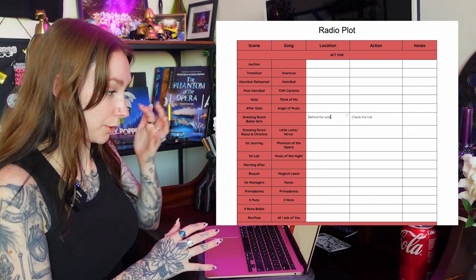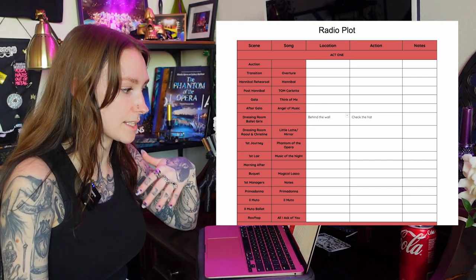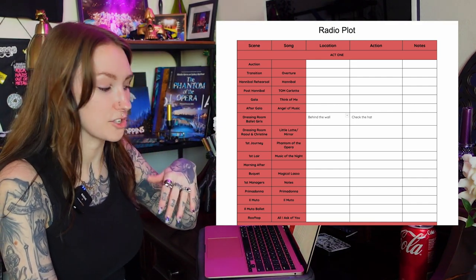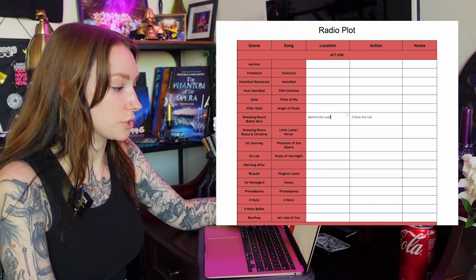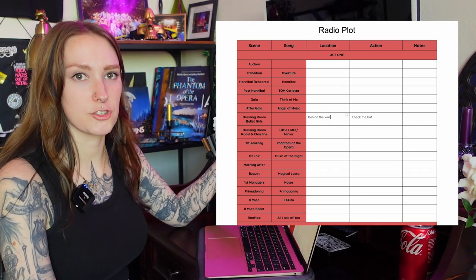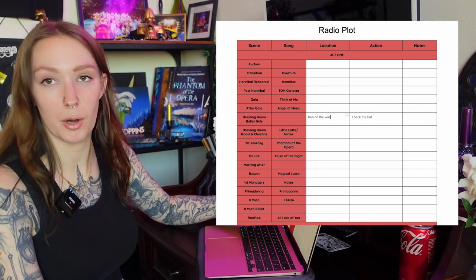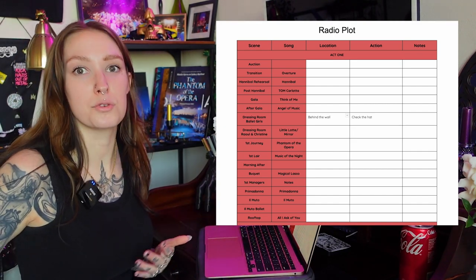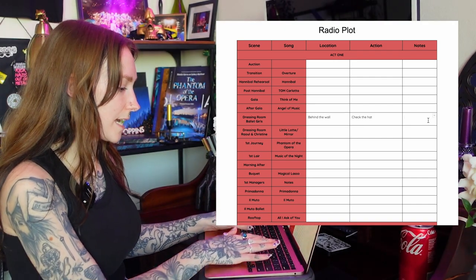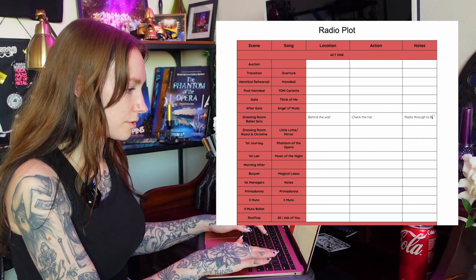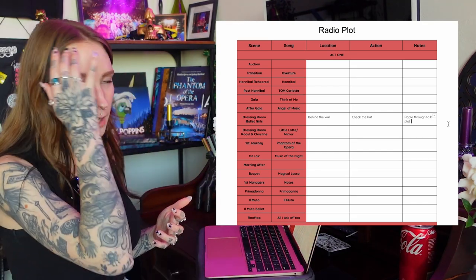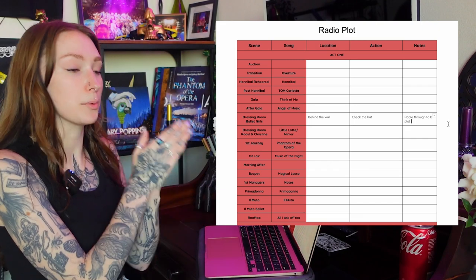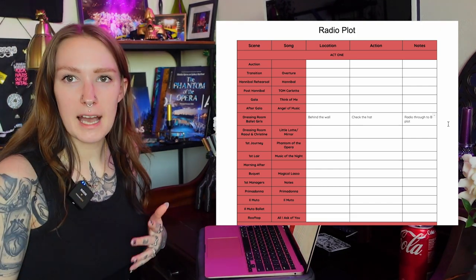I started adding a location column to these plots pretty quickly when I realized that just having the action is not enough information because if you are someone who doesn't know the plot very well or you are learning and you just have down check the whatever, fix this person's whatever, you have no idea where you're going to and that loses time that you need. In a situation like this I would use the notes to write down radio through to B plot so that anyone learning this or myself when I'm learning it would know that yes you are checking the hat but that you also have to radio through to B plot to make sure that it's all good.